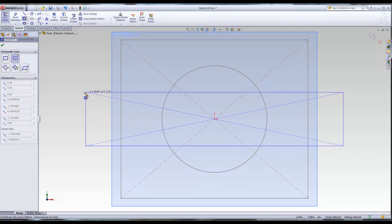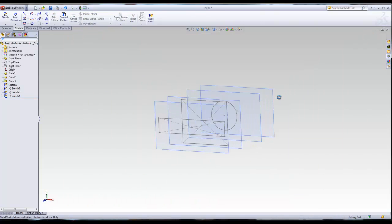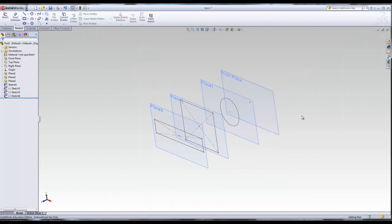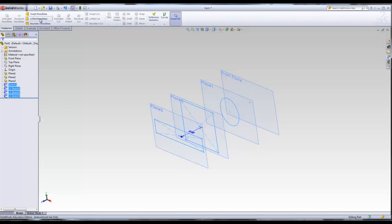I'm going to draw another rectangle on Plane 3, making it a bit longer. So now we have four sketches on four separate planes. The process to create this is very straightforward. To create the loft, all you have to do is select the sketches in the order you want to loft. Select sketch one, hold down Control, click sketch two, sketch three, and sketch four. Then go to Features and then Loft.